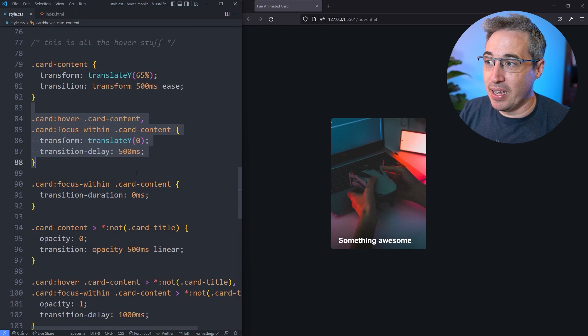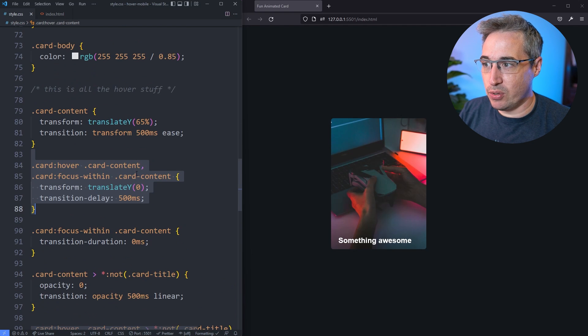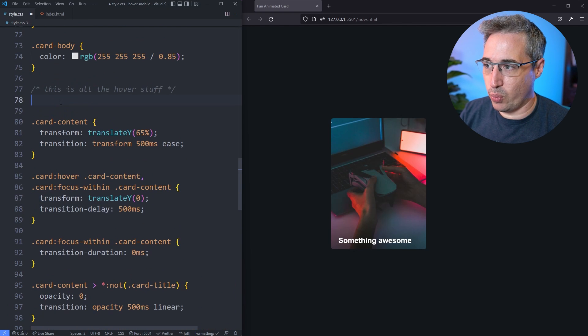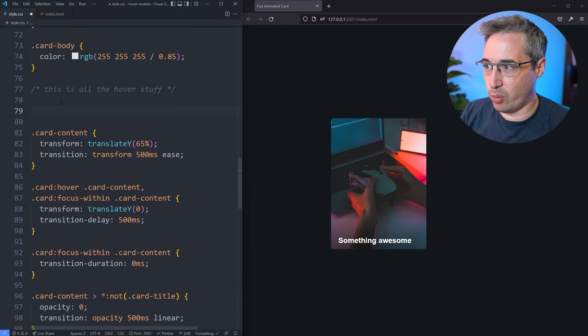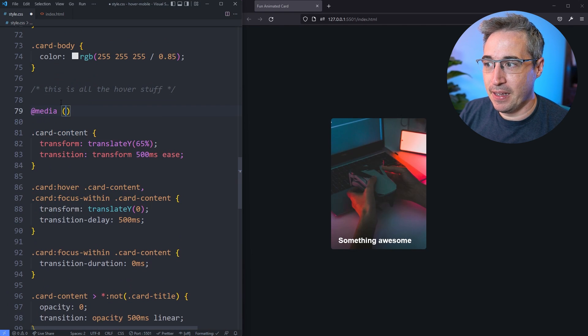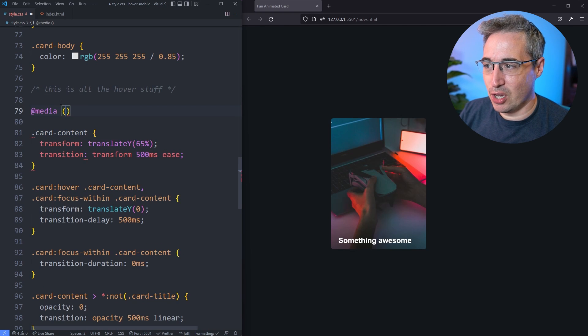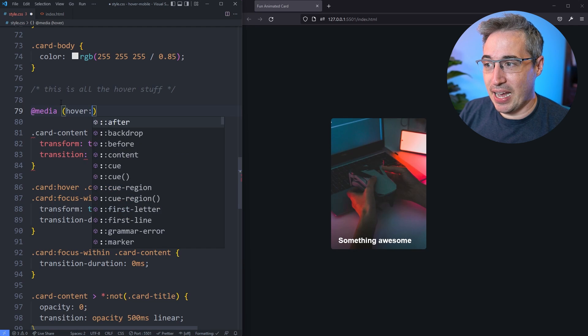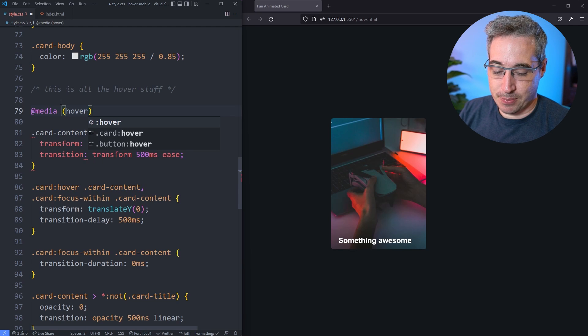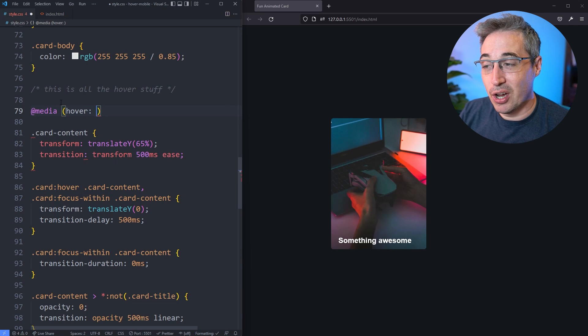To be able to do this we're going to use a media query and we have two different choices for this media query. Instead of looking for a screen size or other things, what we can do here is a hover. You could just do hover like this, but I like to be a bit more explicit with it.